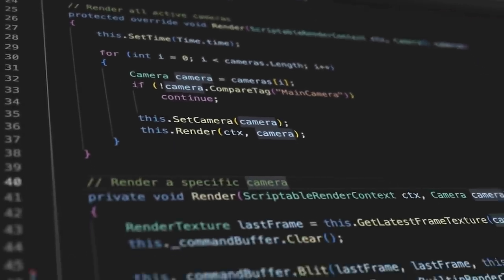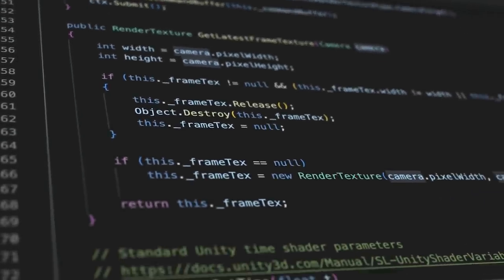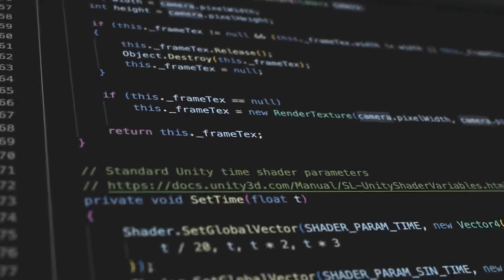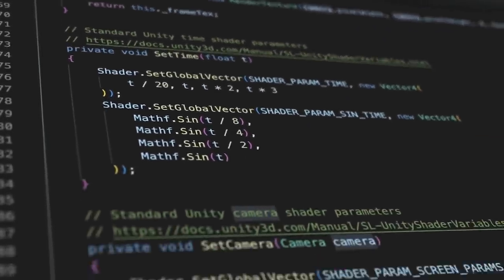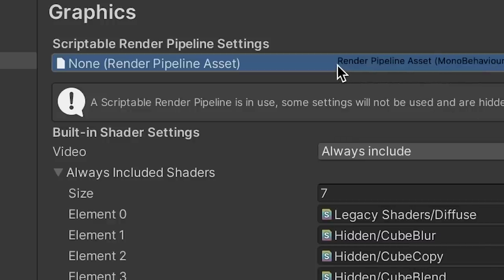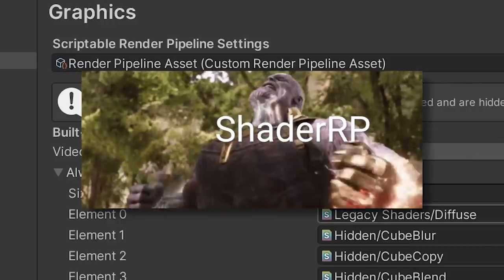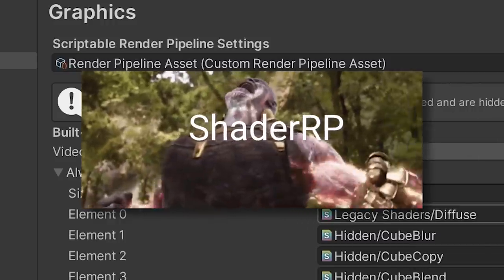Next, I wrote a custom render pipeline which just overwrites the camera buffer with the output of a shader. Just any shader. We're not going to use URP or HDRP for this. A revolutionary idea deserves its own render pipeline.